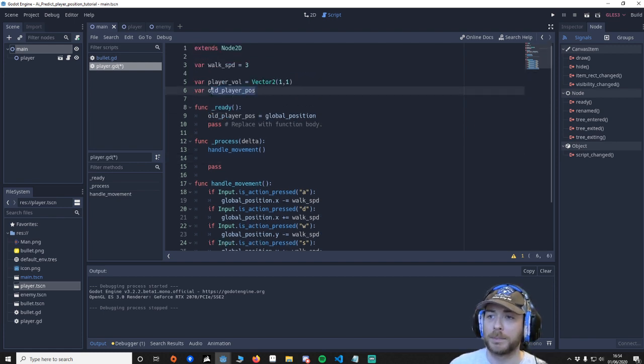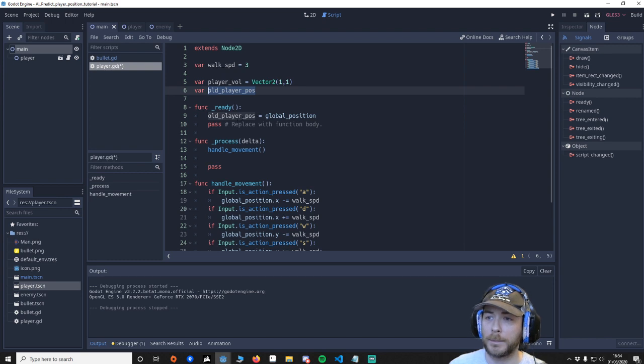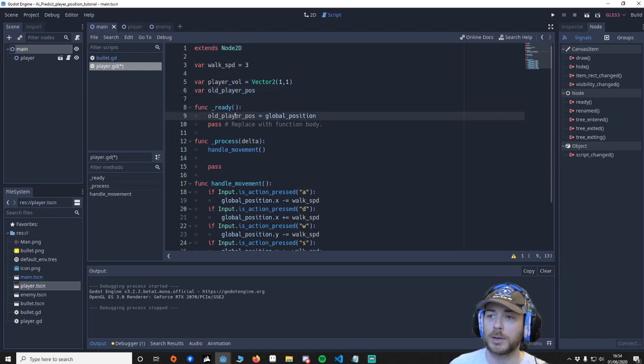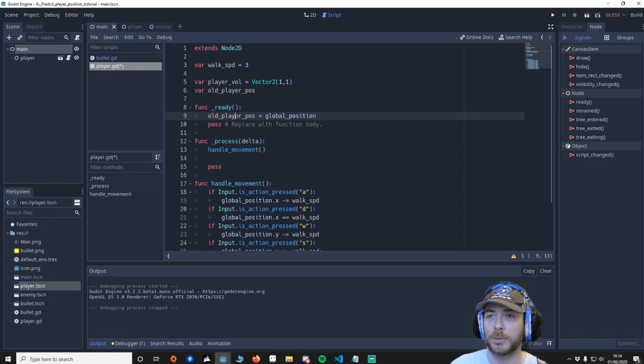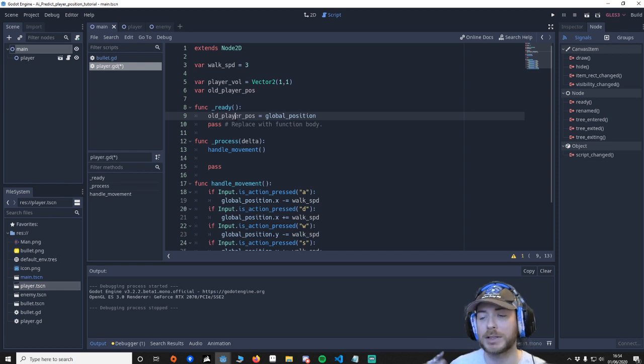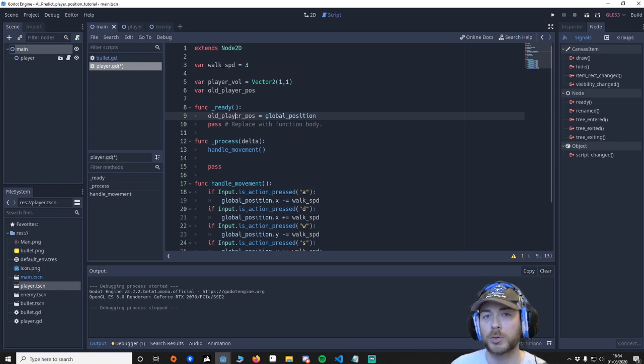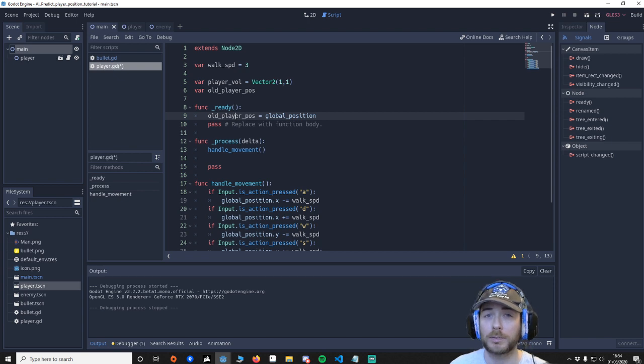We're going to check the player position compared to its previous position and that will tell you if the player has moved then obviously the variables will change and that will give you the current velocity we're going at.